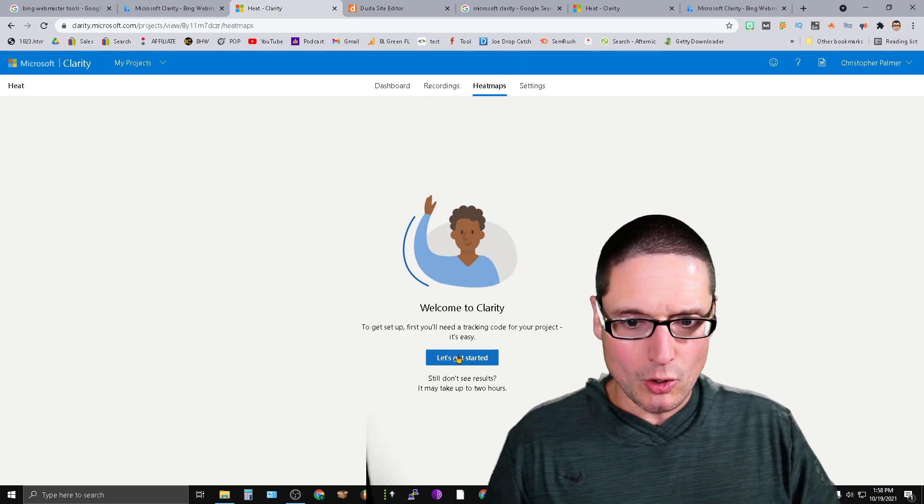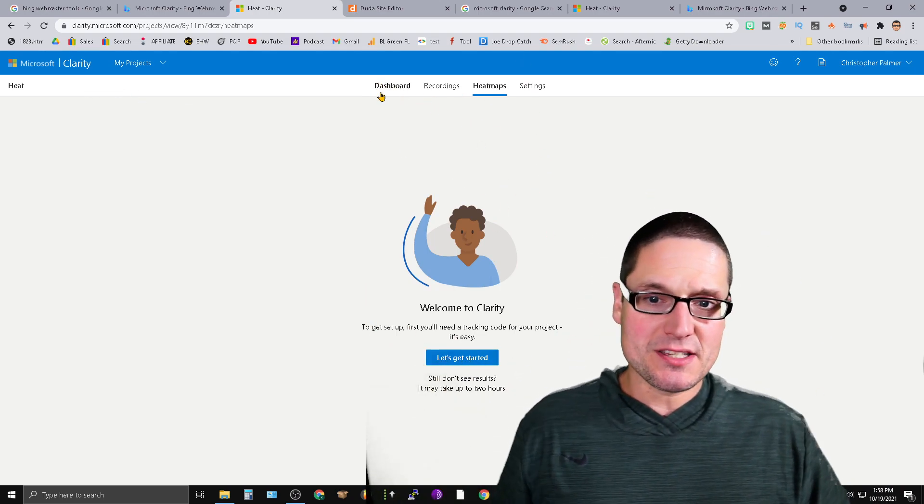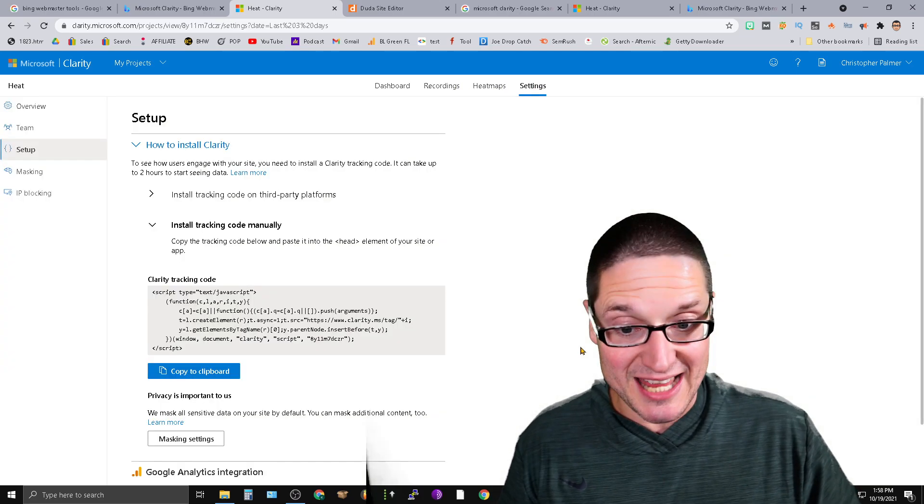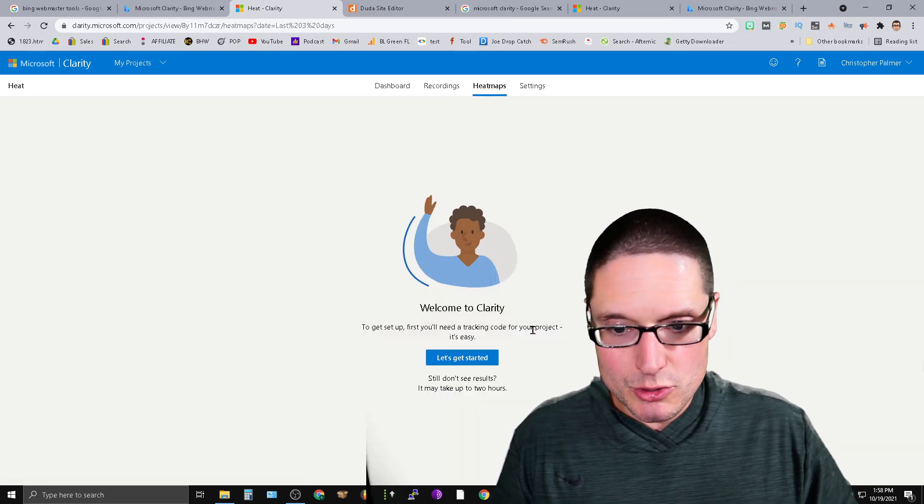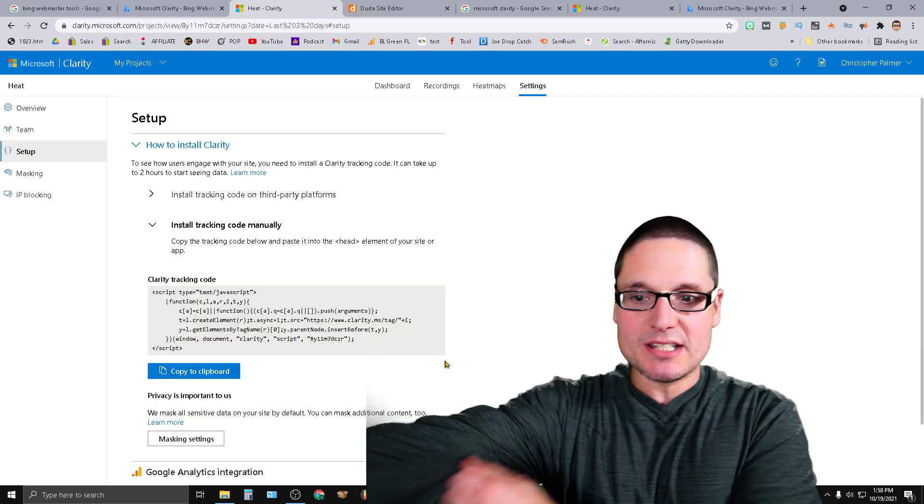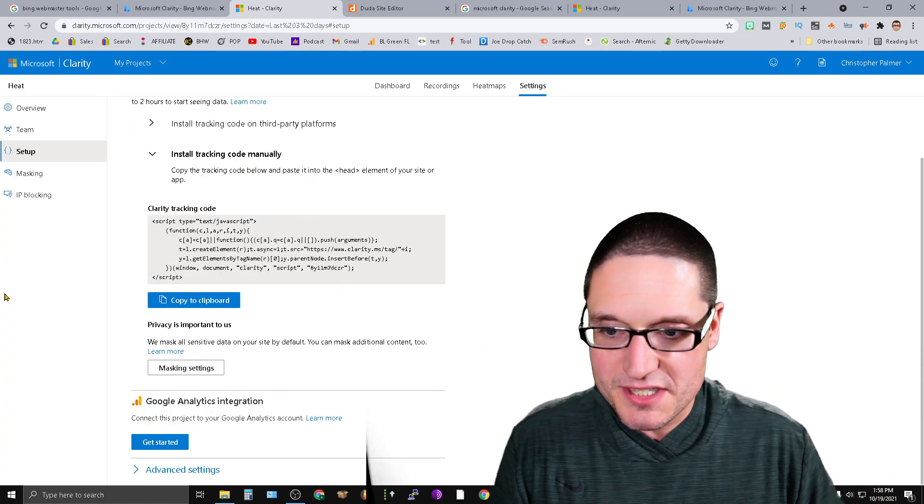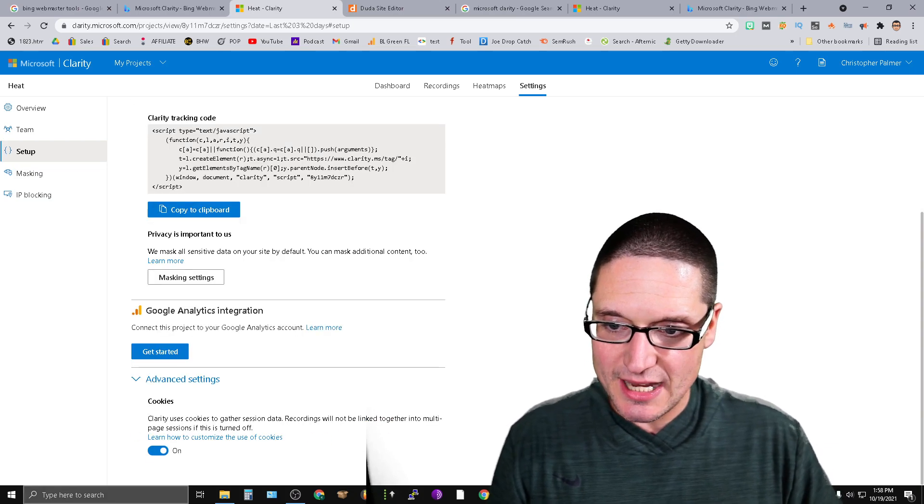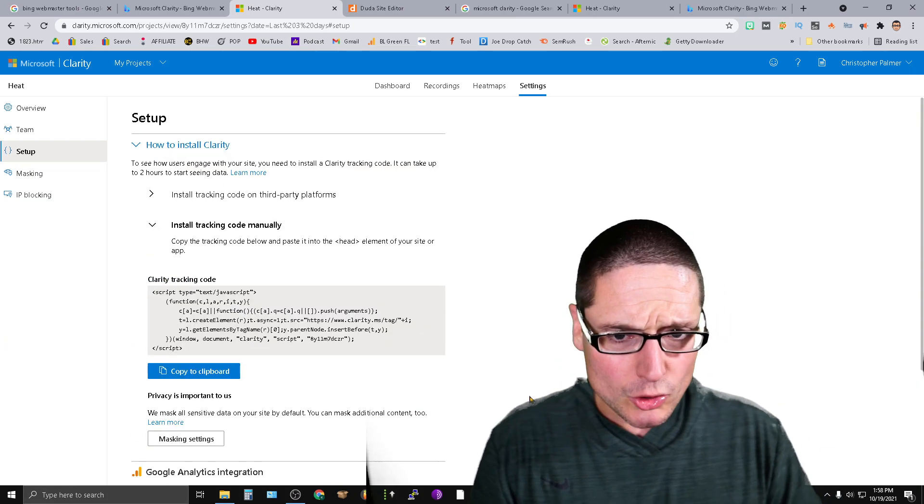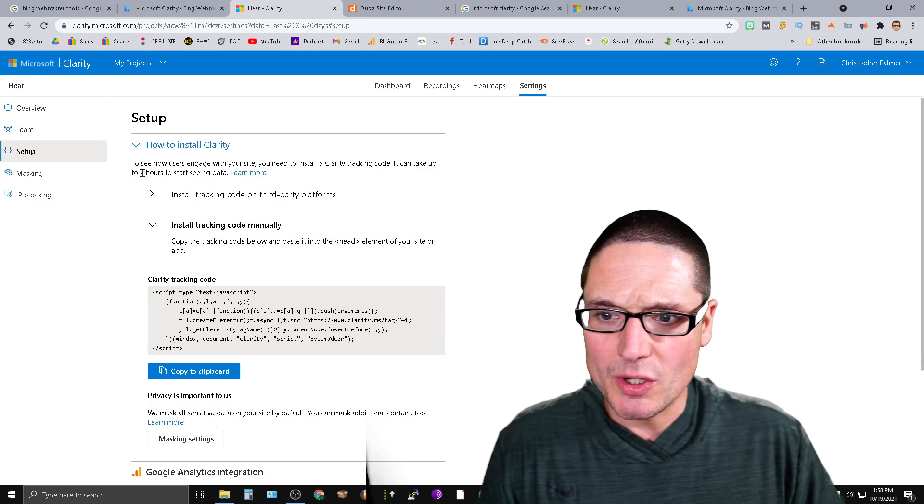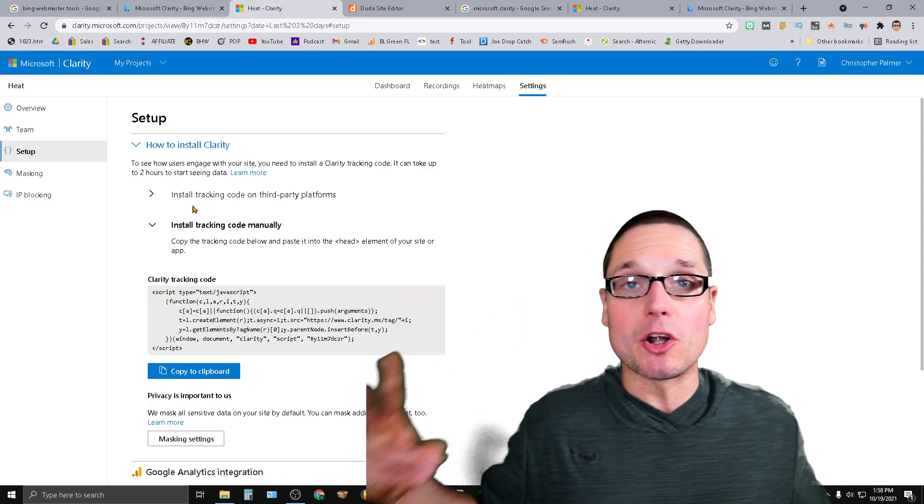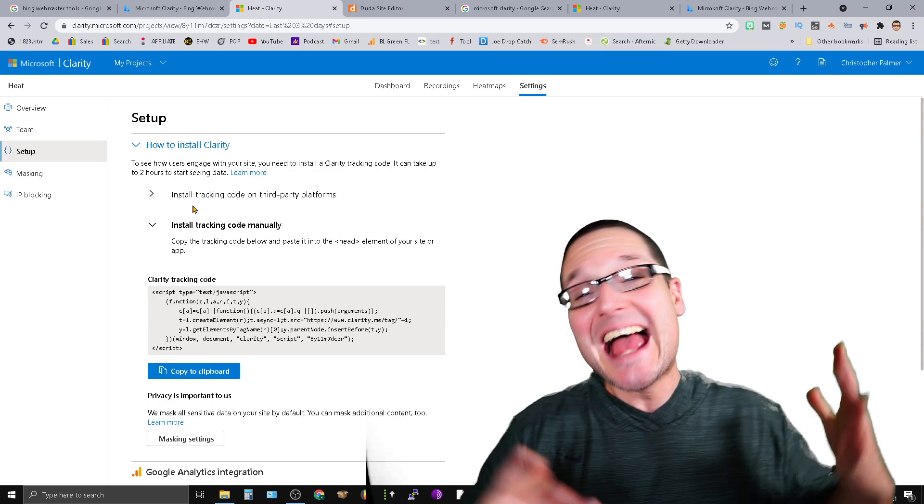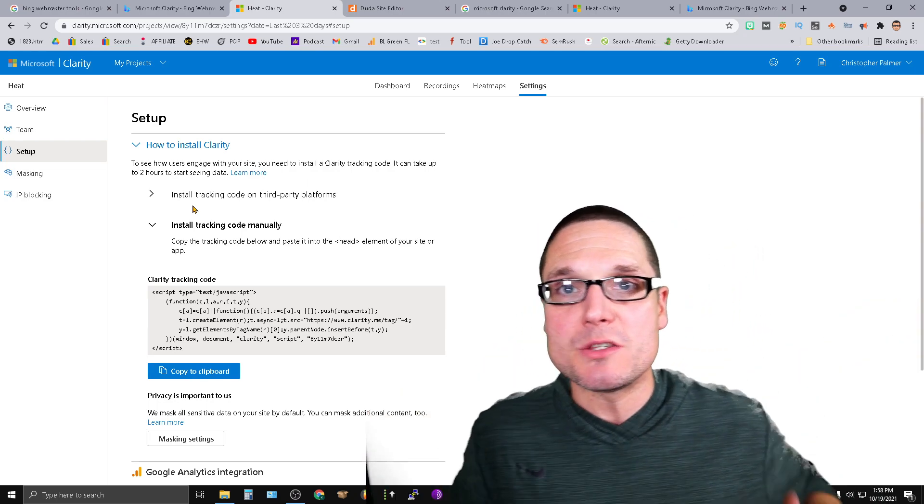So what we can do is go to our heat maps. After everything's installed, you'll have dashboard recordings, heat maps, and settings. What we're going to do is go inside the heat maps. Let's get started. Let's see how easy this is. This is already on the site. Masking settings. Get started. Advanced settings. Let's go down here. Cookie policy is on. It takes at least two hours to start seeing data.